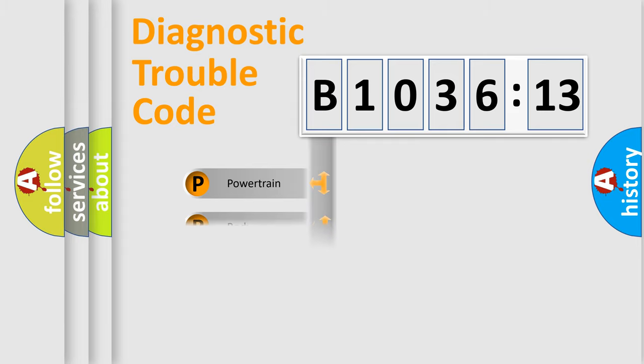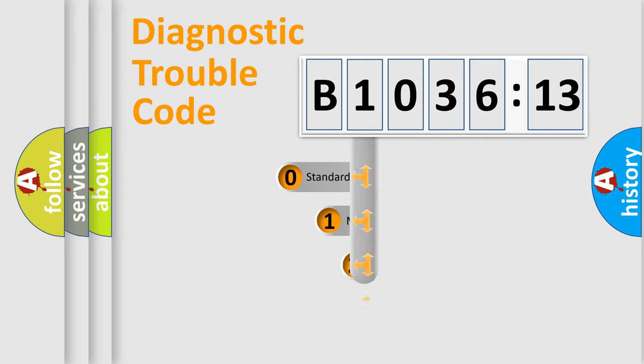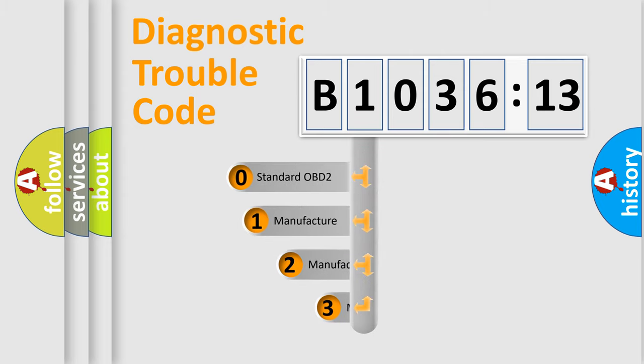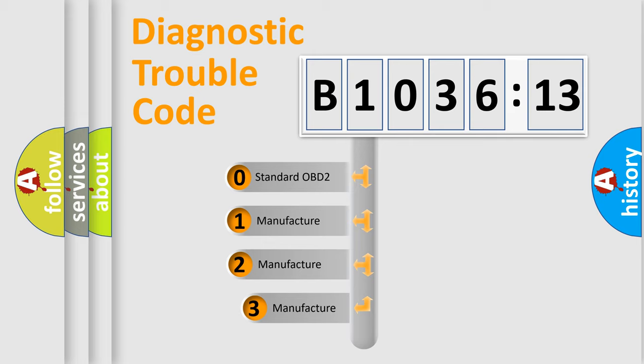Powertrain, Body, Chassis, and Network. This distribution is defined in the first character code.